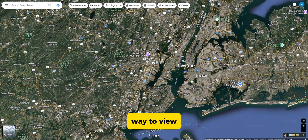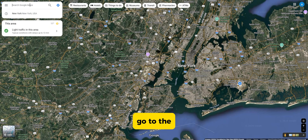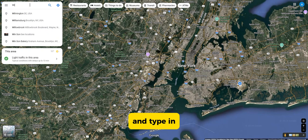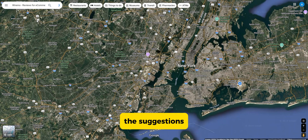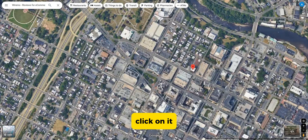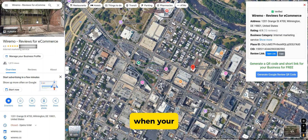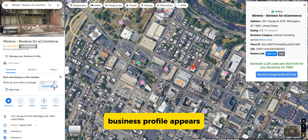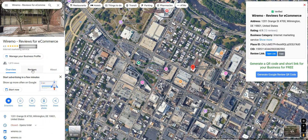Google Maps is a great way to view all the details about your business, including reviews. Go to the search bar and type in your business name. You should see your business appear in the suggestions. Click on it to bring up your business listing. When your business profile appears, click on the Reviews section.